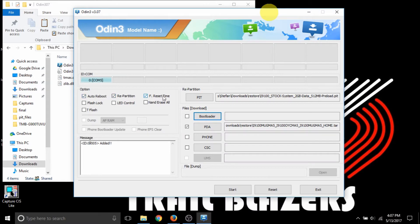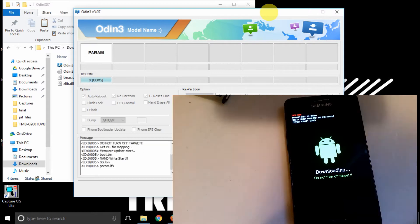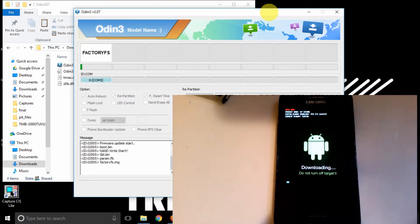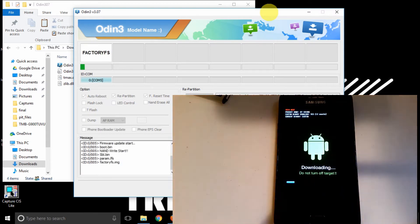And then hit the volume up key on the device. Okay, so now it should say added on Odin. Make sure auto reboot, repartition, and F reset time are all loaded. And then hit start.